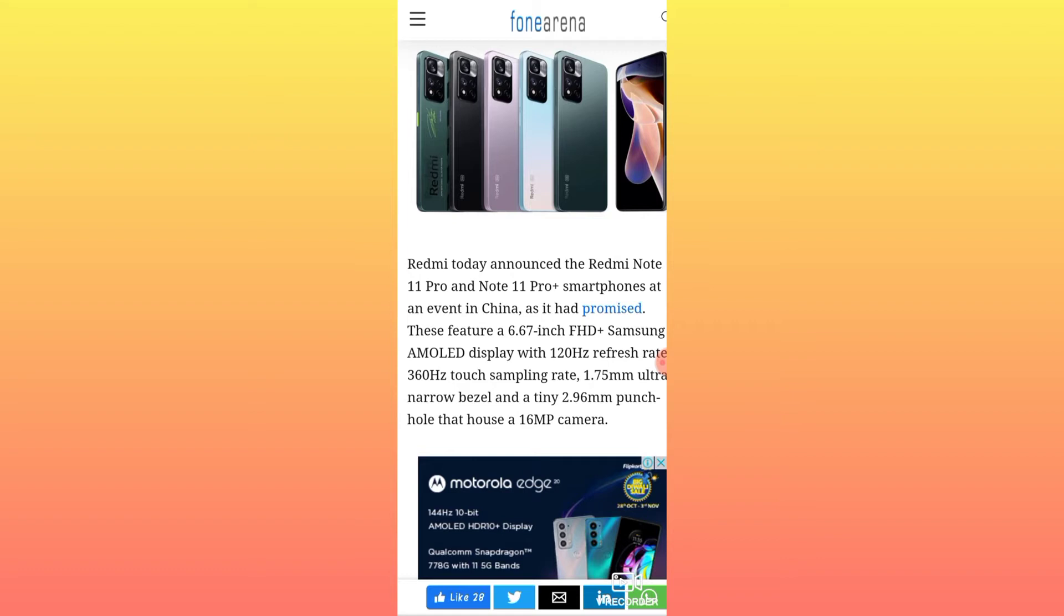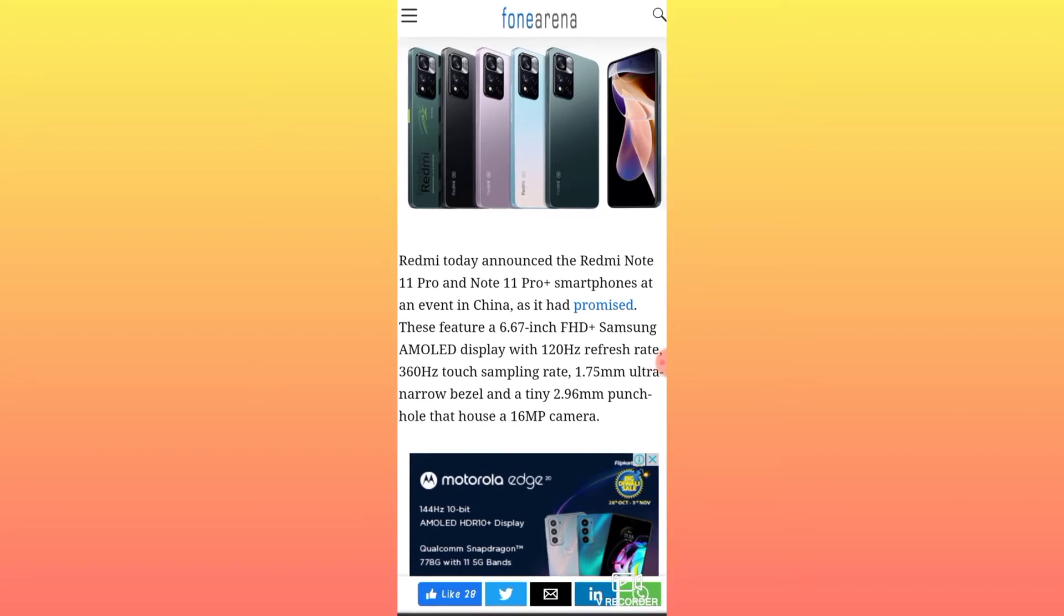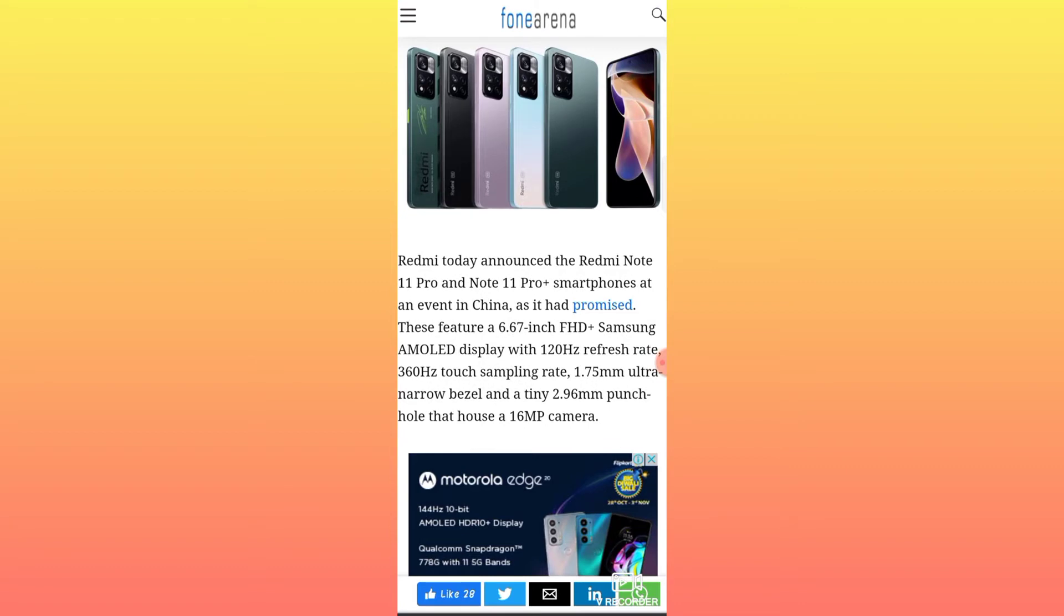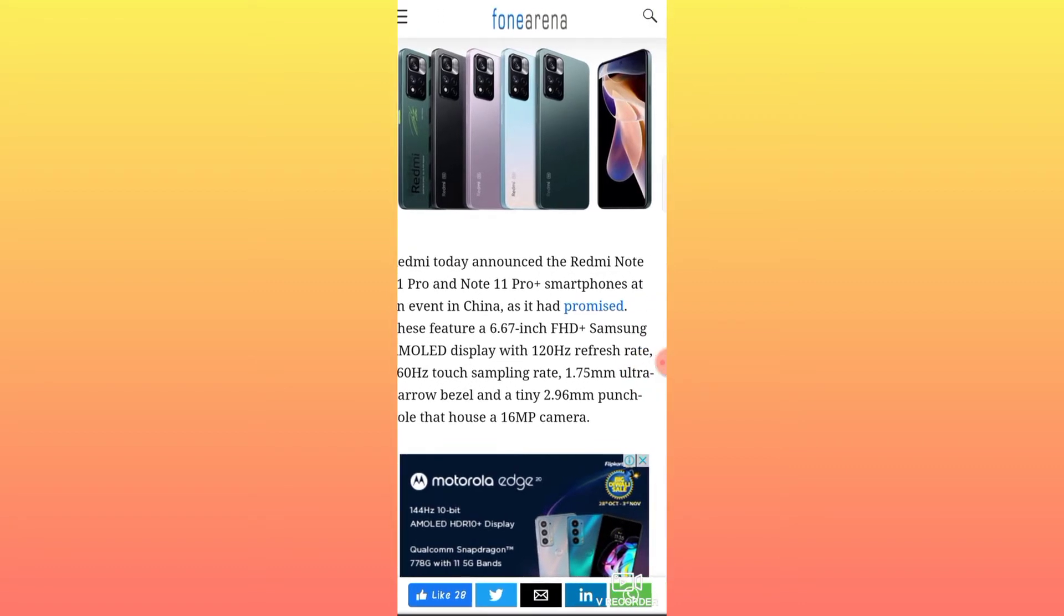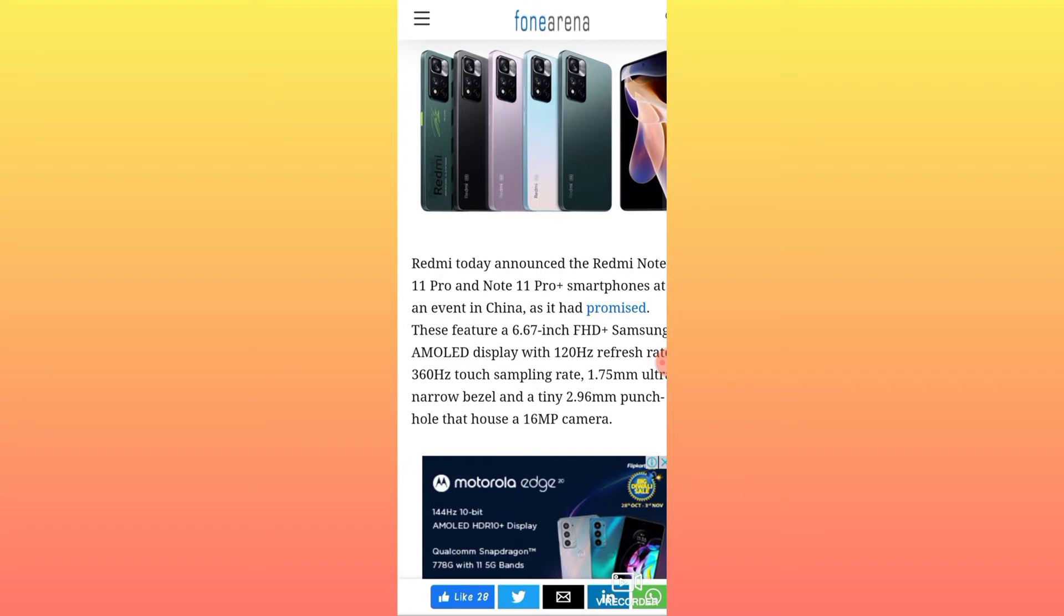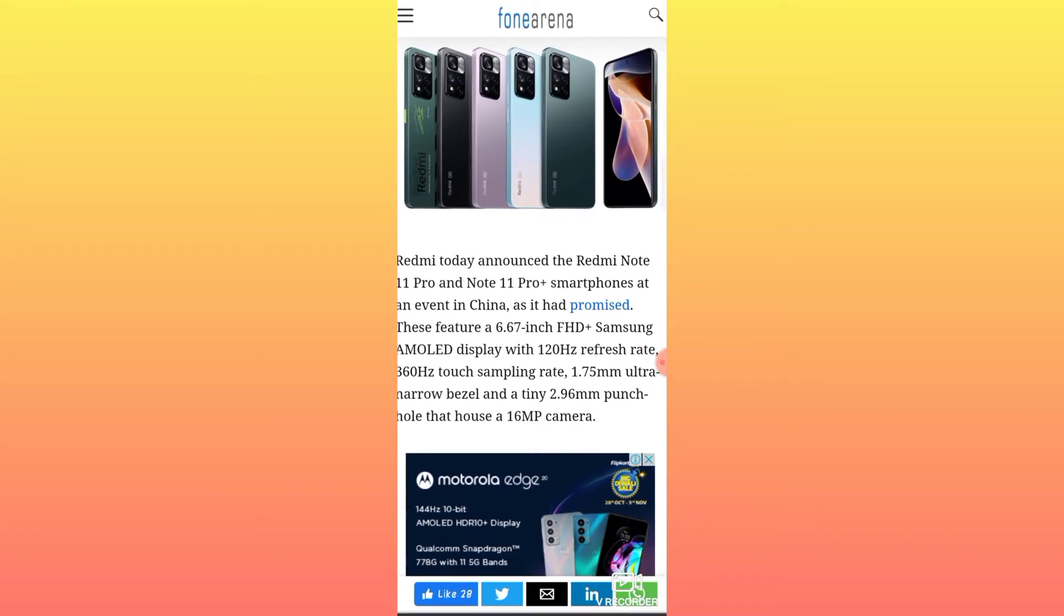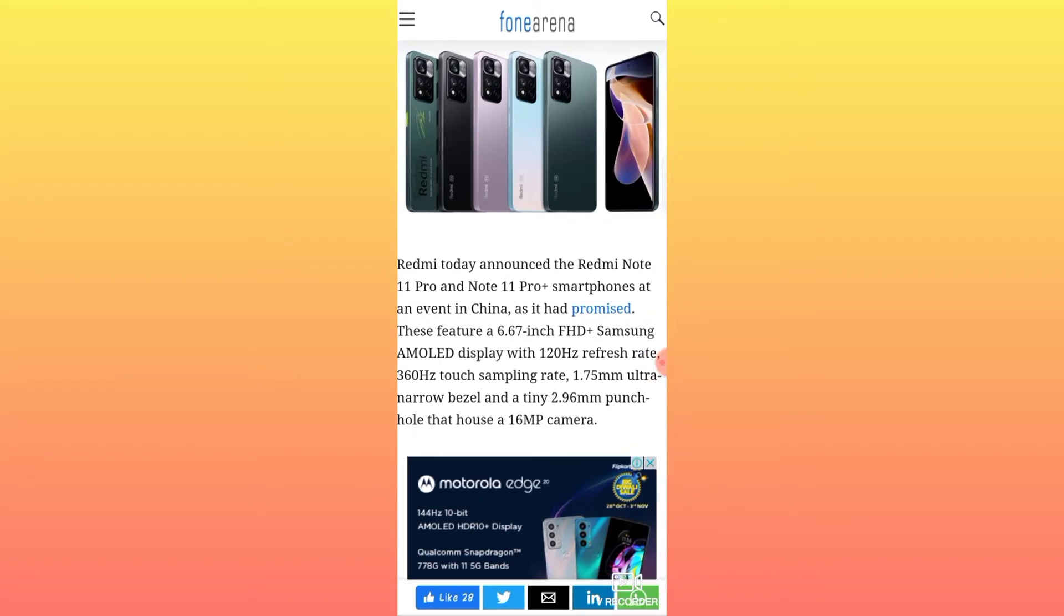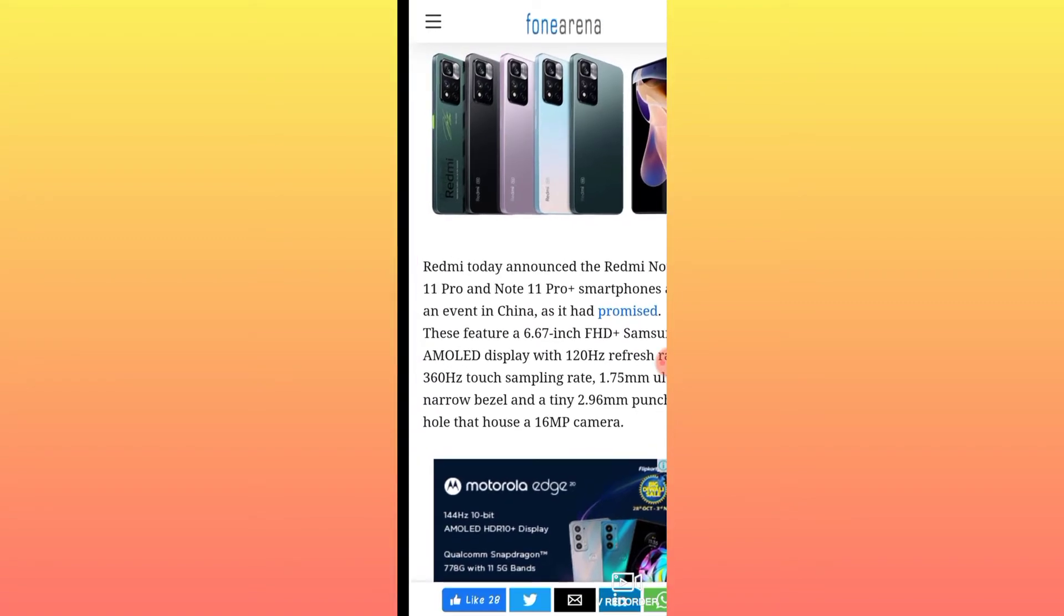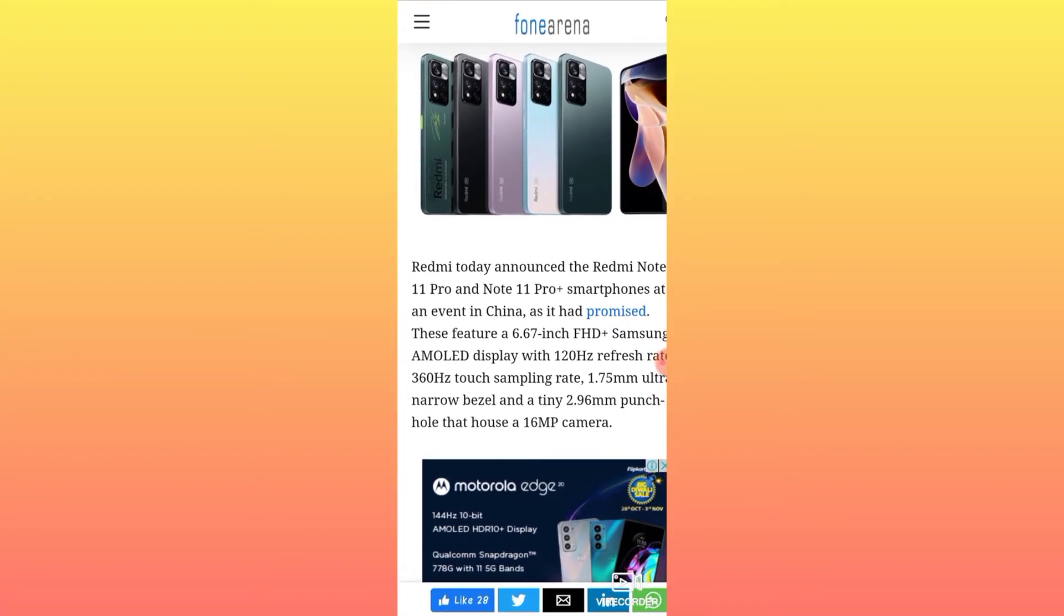The Redmi Note 11 and Note 11 Pro smartphones were announced at an event in China. They feature a Samsung AMOLED display with 120 Hertz refresh rate and 360 Hertz touch sampling rate.